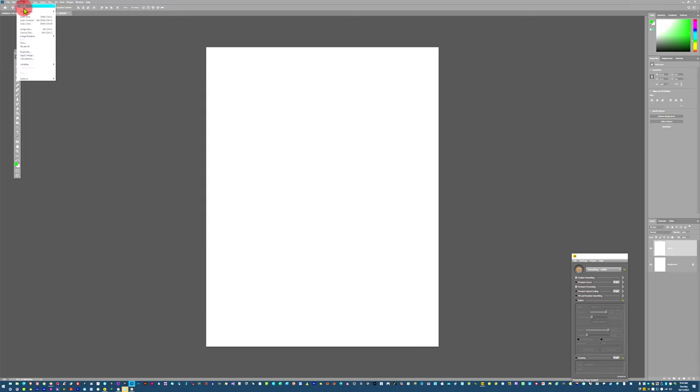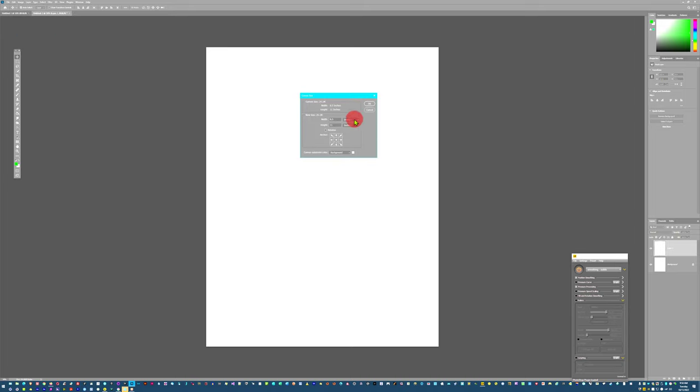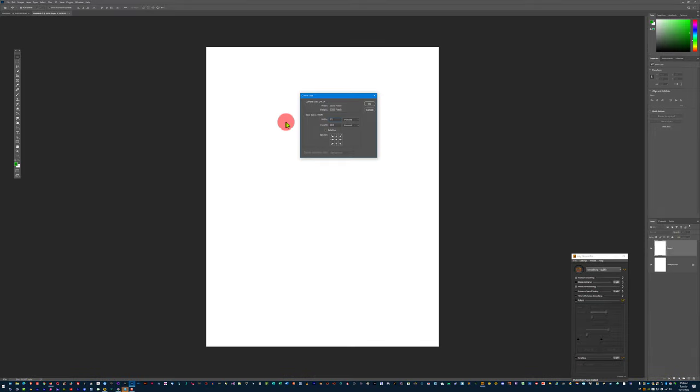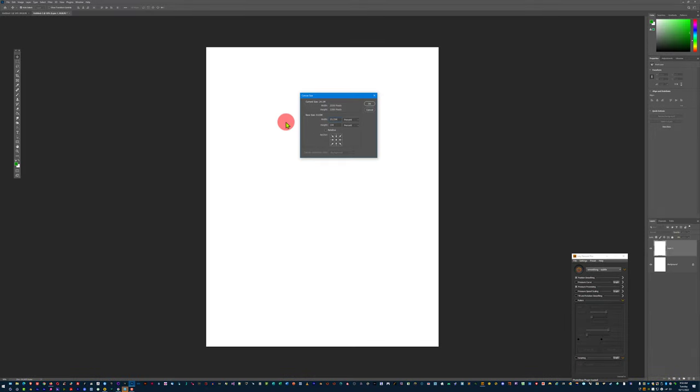Now let's go to image size or canvas size. Instead we're going to do percent. 33.33 rounded off.